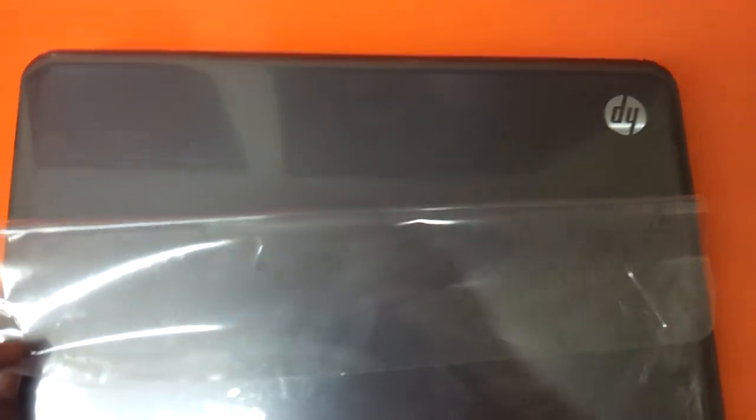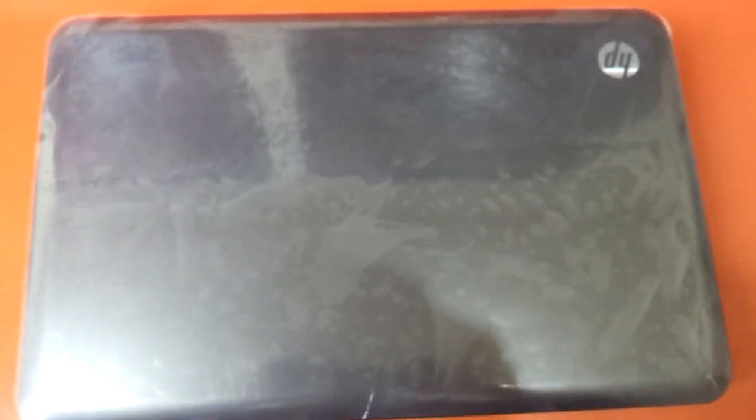So this is my friends, the HP G6 Pavilion 1202 TU. Thanks a lot guys.